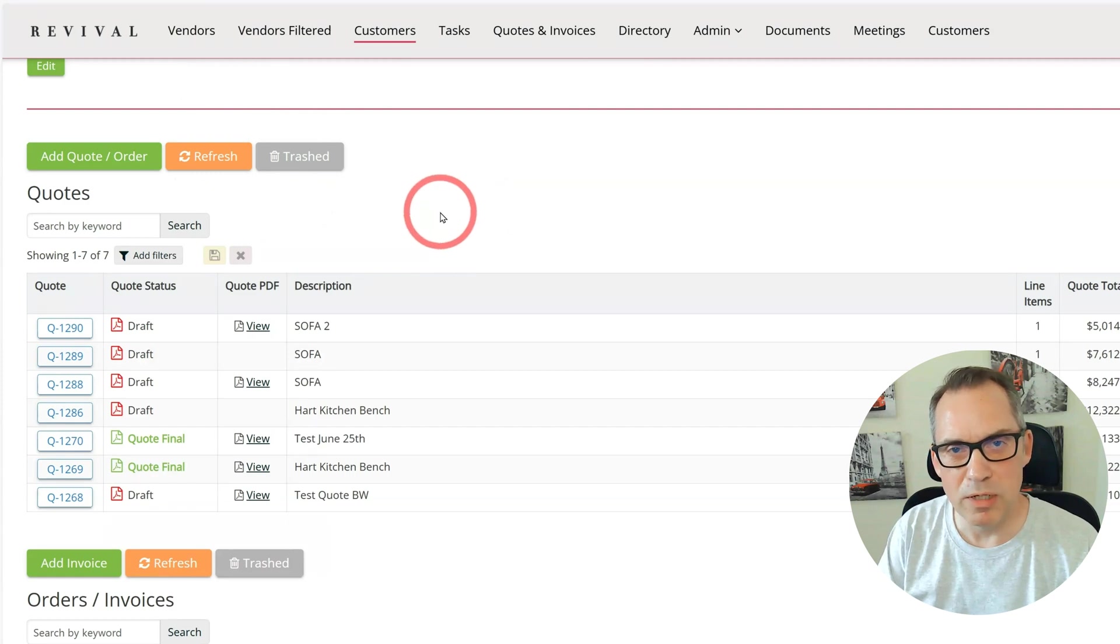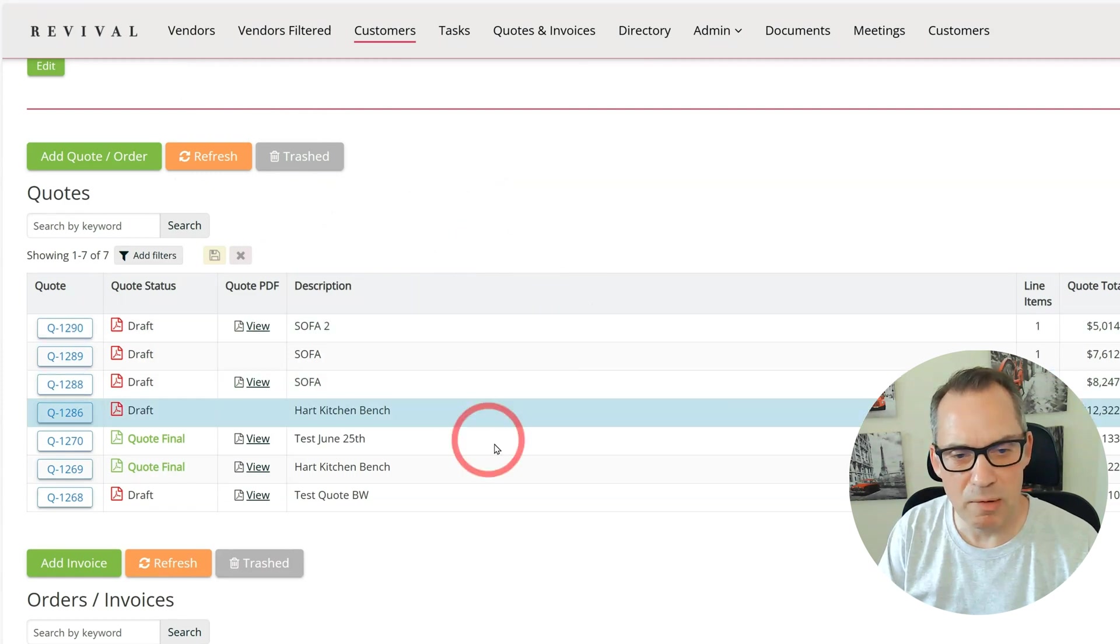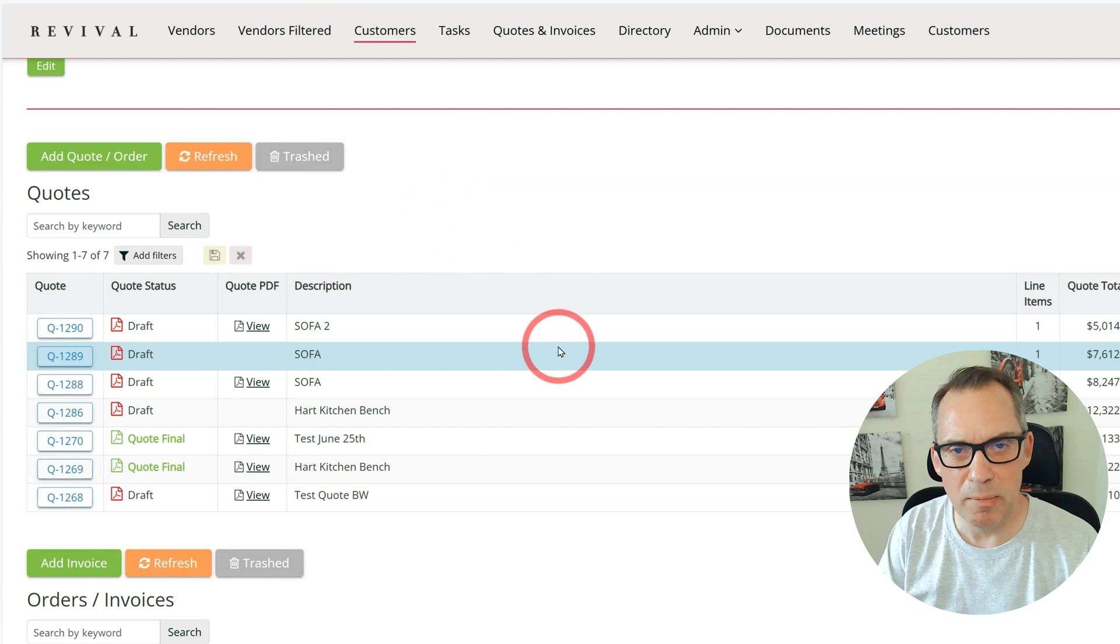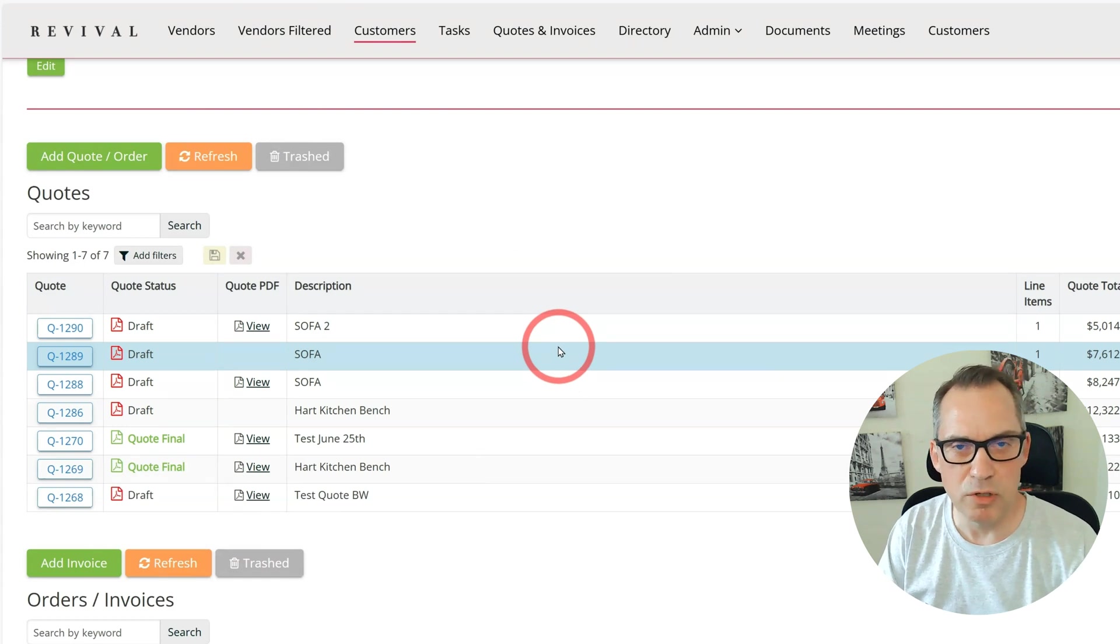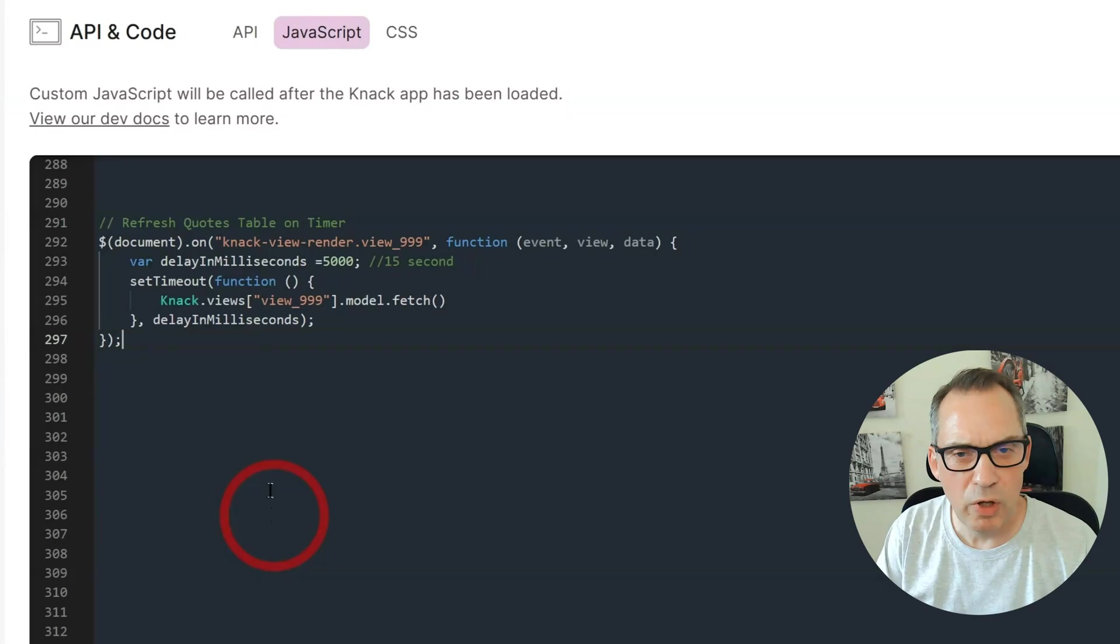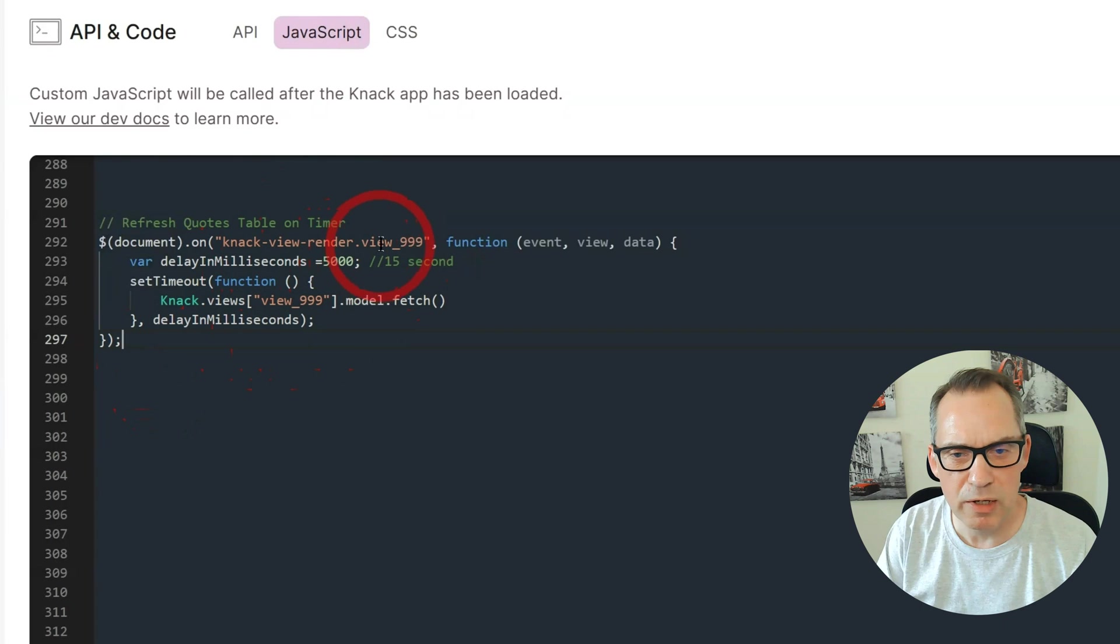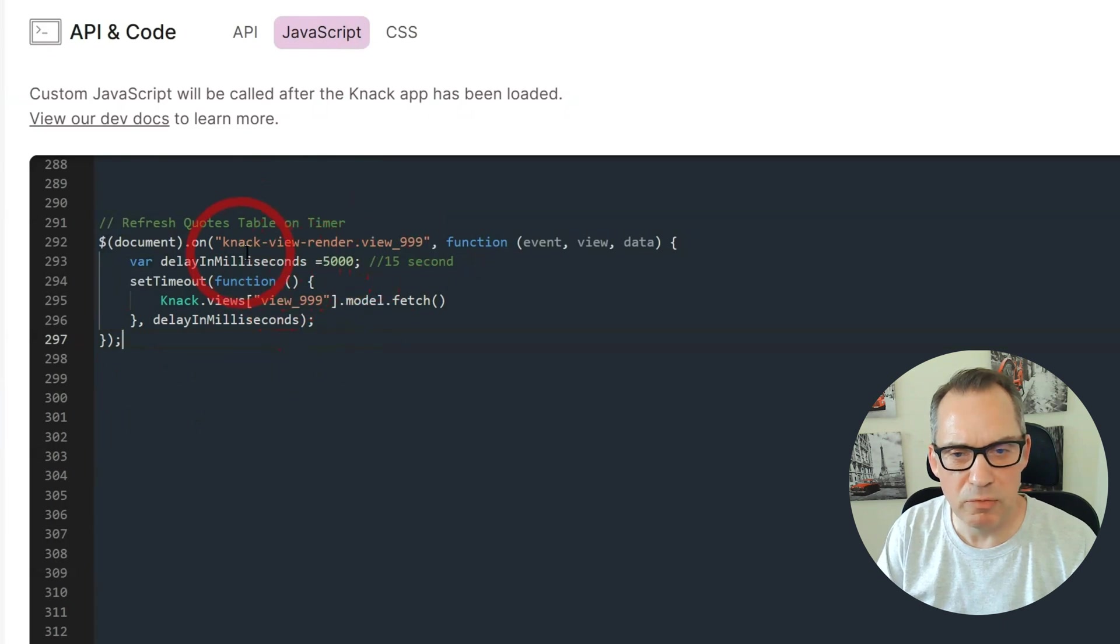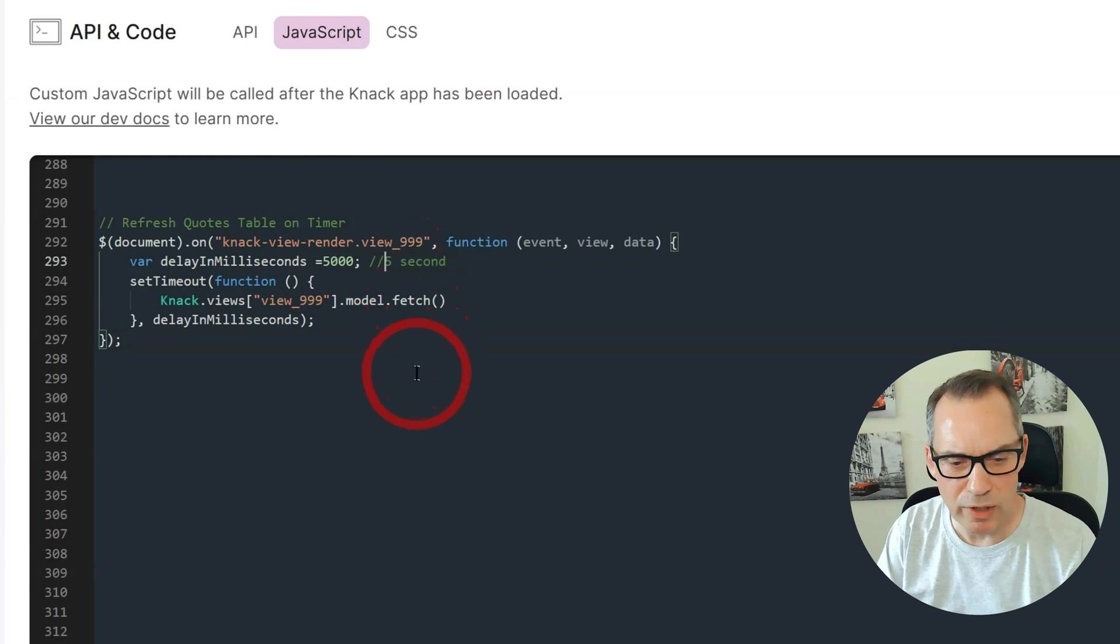But another method would be to have the page automatically reload this table on a timer. Up until I found KTL, I used to use a snippet of JavaScript to do that. If you head over into your JavaScript section, you can paste this code in and simply change the view numbers here and here, and then I've changed it to 5000 millisecond refresh, which is actually 5 seconds.